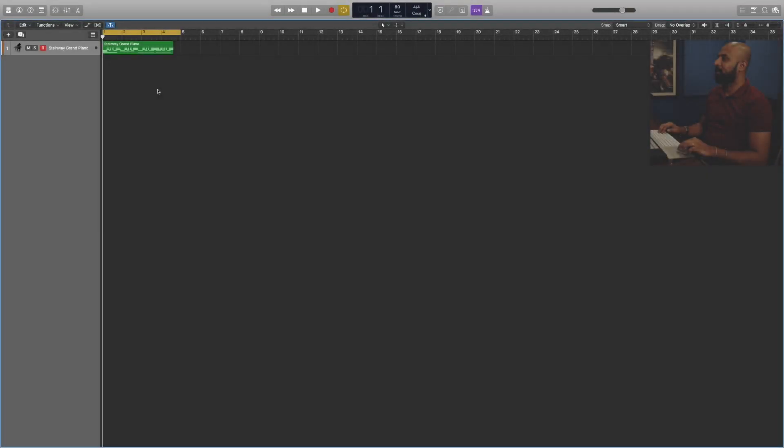Hey guys, welcome back to the Music School. My name is Abhijit Hegde, and in today's video I'm going to show you how to convert your MIDI files into audio in Logic Pro X. So let's get started.